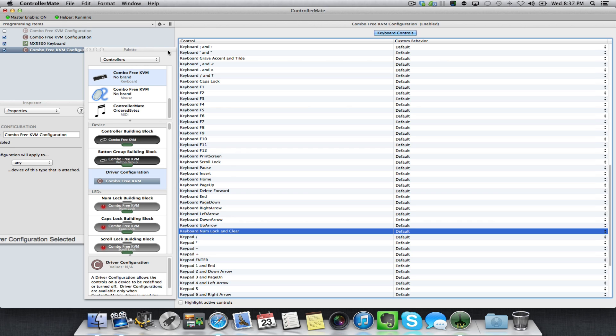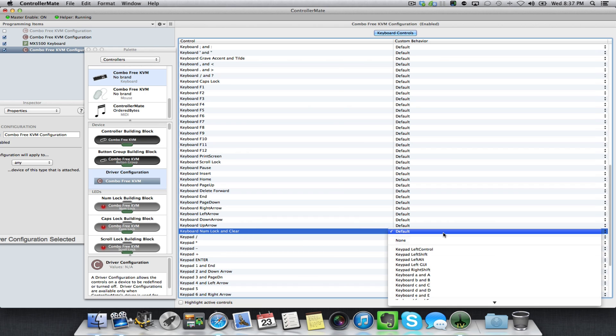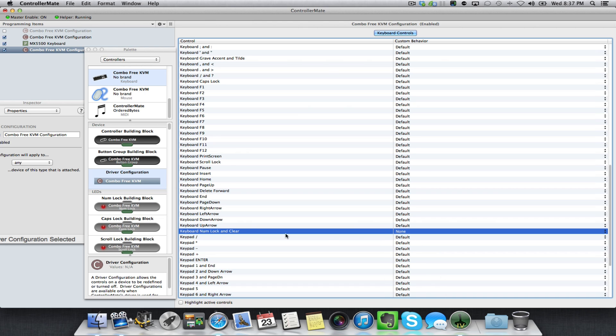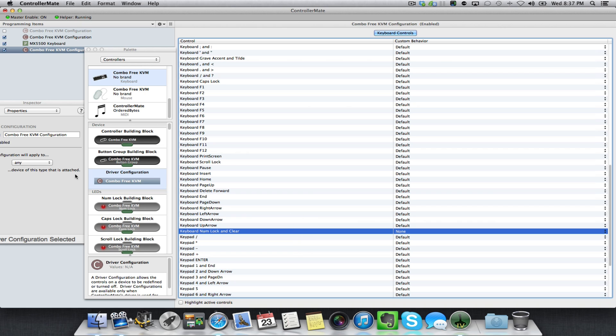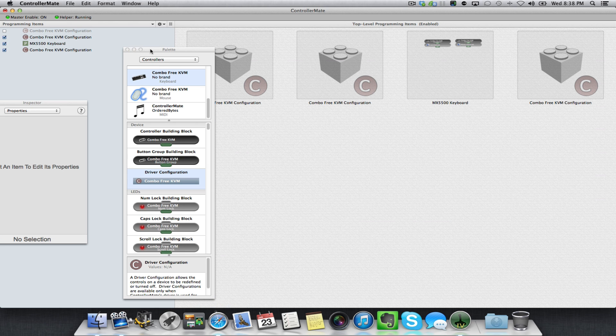That's what's causing all the erratic behavior. Click on Default and change that to None. What that means is when you press any key over there, it's going to send the numlock command, then the number, then the clear. But ControllerMate is going to interrupt the numlock and clear commands and replace them with none, so nothing's going to happen when those two keys are pressed. That pretty much made our number pad work.